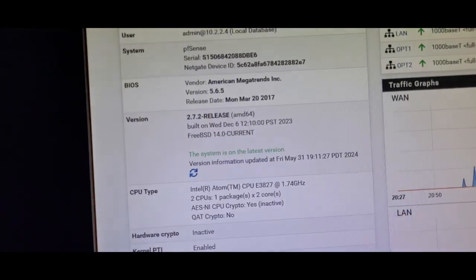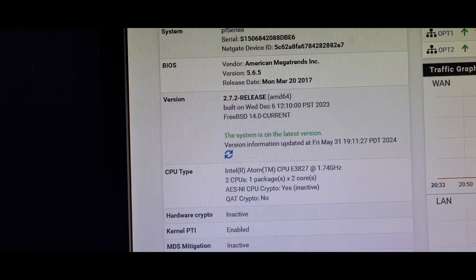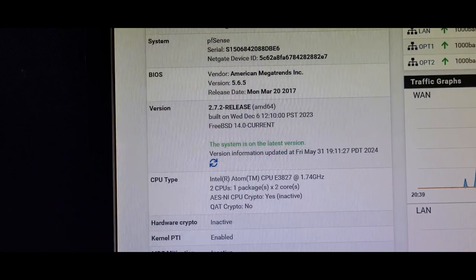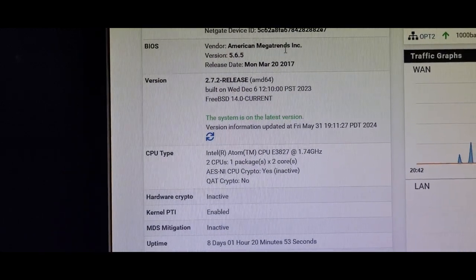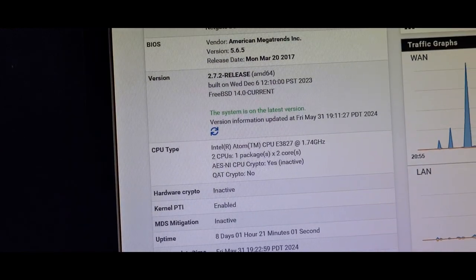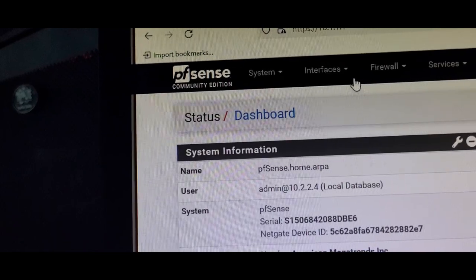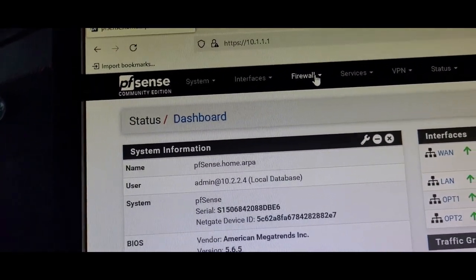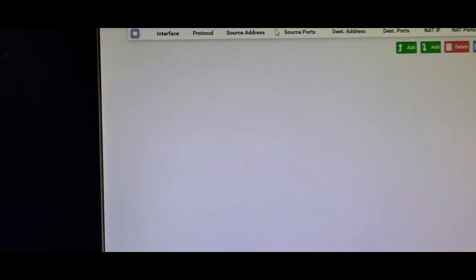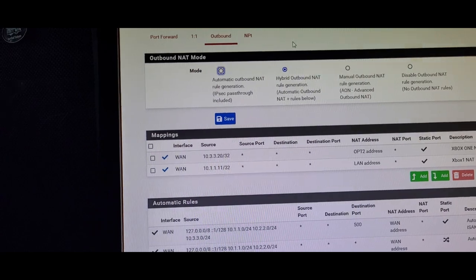First of all, you need to log in to whatever your IP address is for your pfSense router. This setting works on pfSense and OPNsense because OPNsense is a fork of pfSense. Once you log in, you go to Firewall, and then on Firewall you go to NAT in order to add those rules. Go to Outbound.